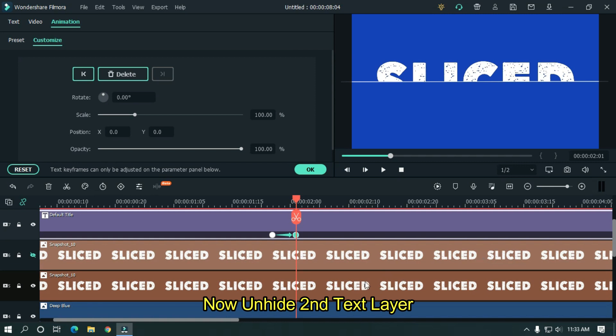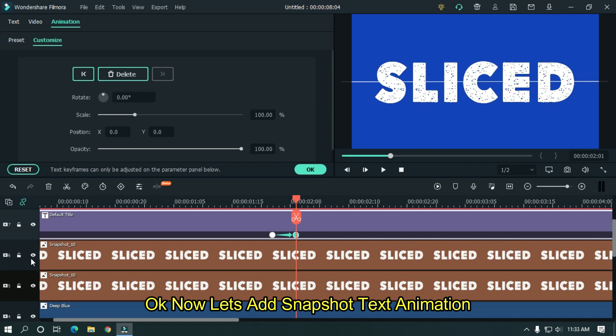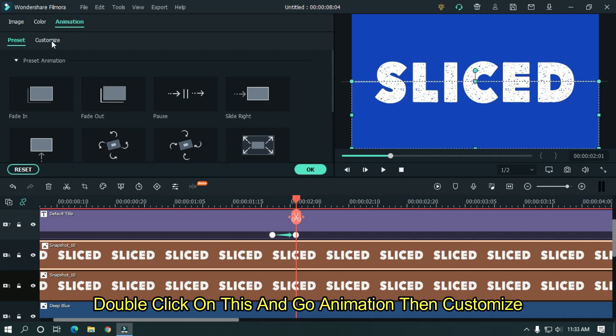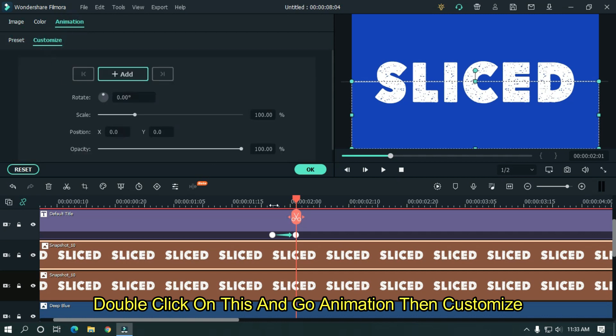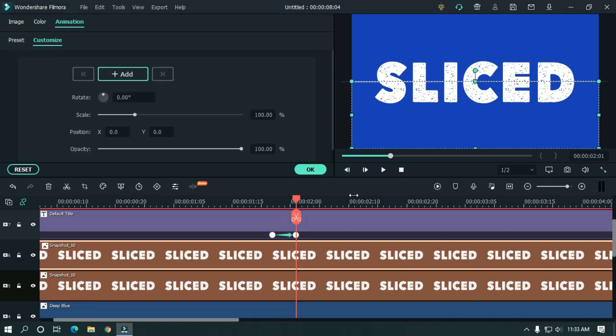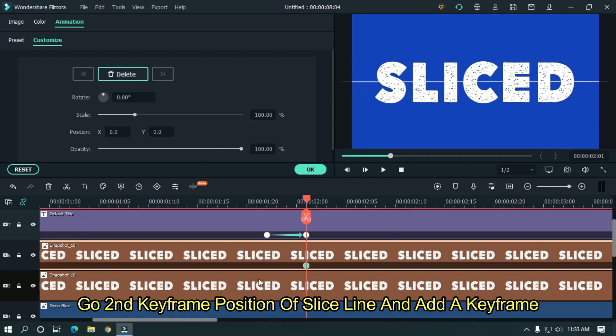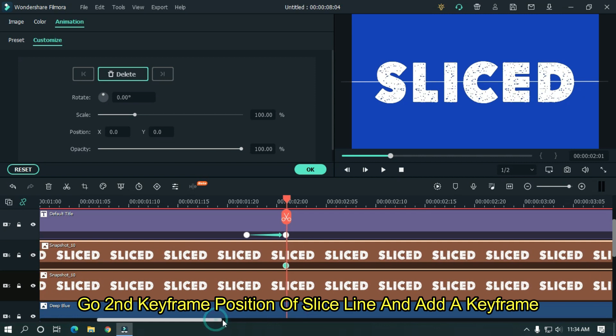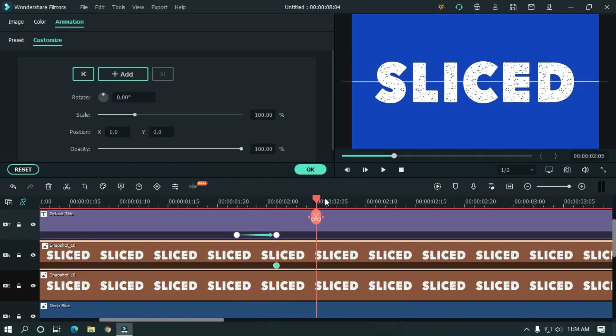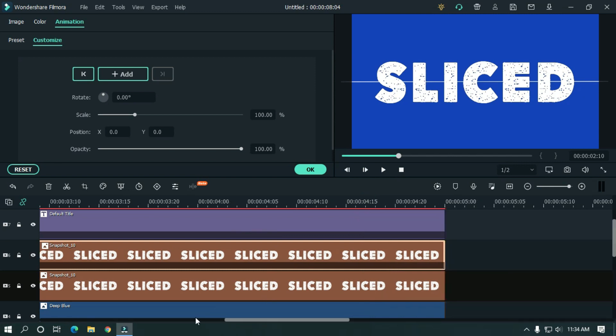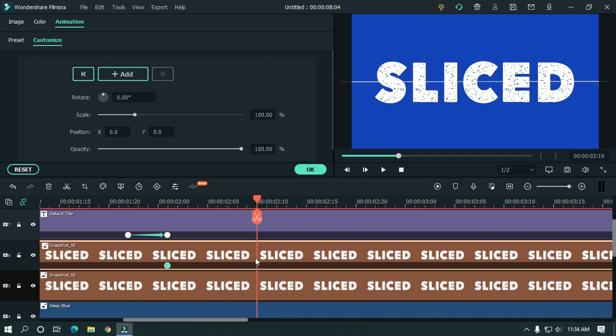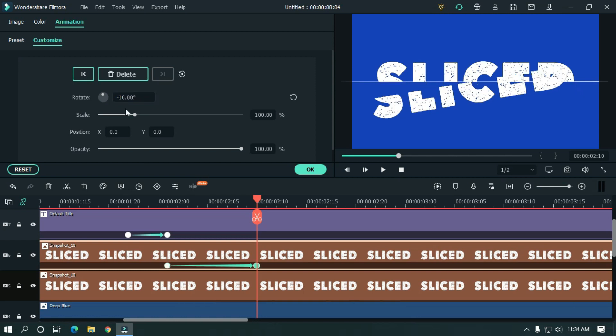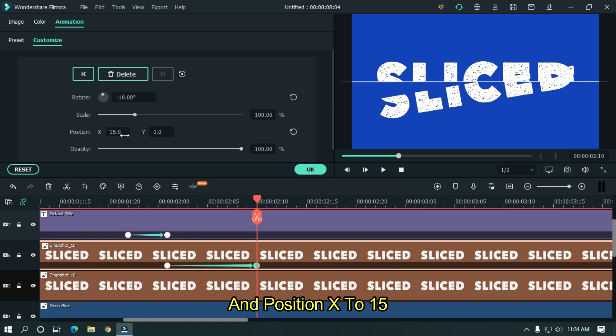Now unhide second text snapshot layer. OK now let's add snapshot text animation. Double click on this and go to animation, then customize. Go to second keyframe position of slice line and add a keyframe. Go around 9 frames later. And change rotate to minus 10 degrees, and position X to 15, and change position Y to 36.